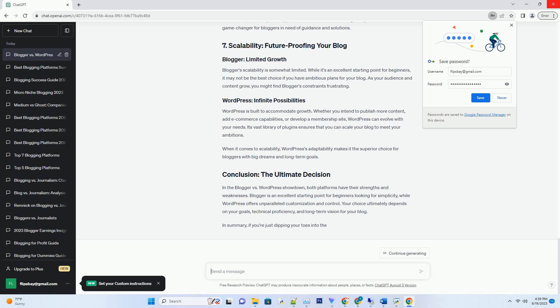Blogger offers a limited selection of templates and customization options. While you can make basic changes to the layout, fonts, and colors, you'll find your design choices somewhat constrained. This simplicity can be a blessing for those who want a hassle-free experience but a curse for those seeking a unique, eye-catching blog.